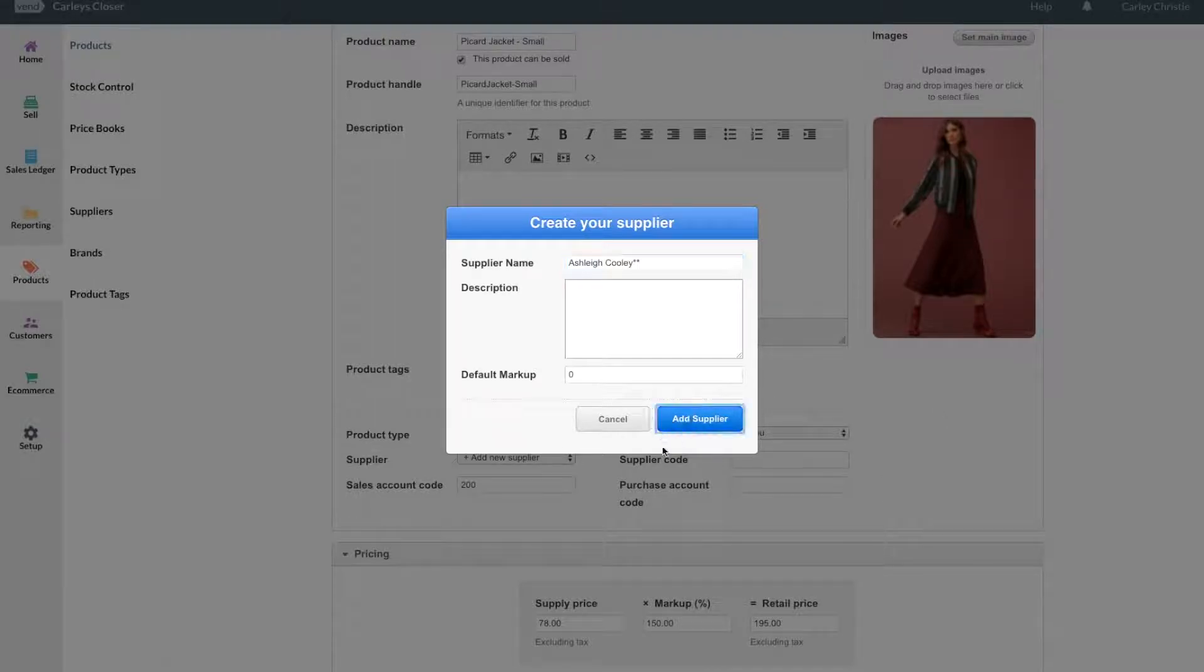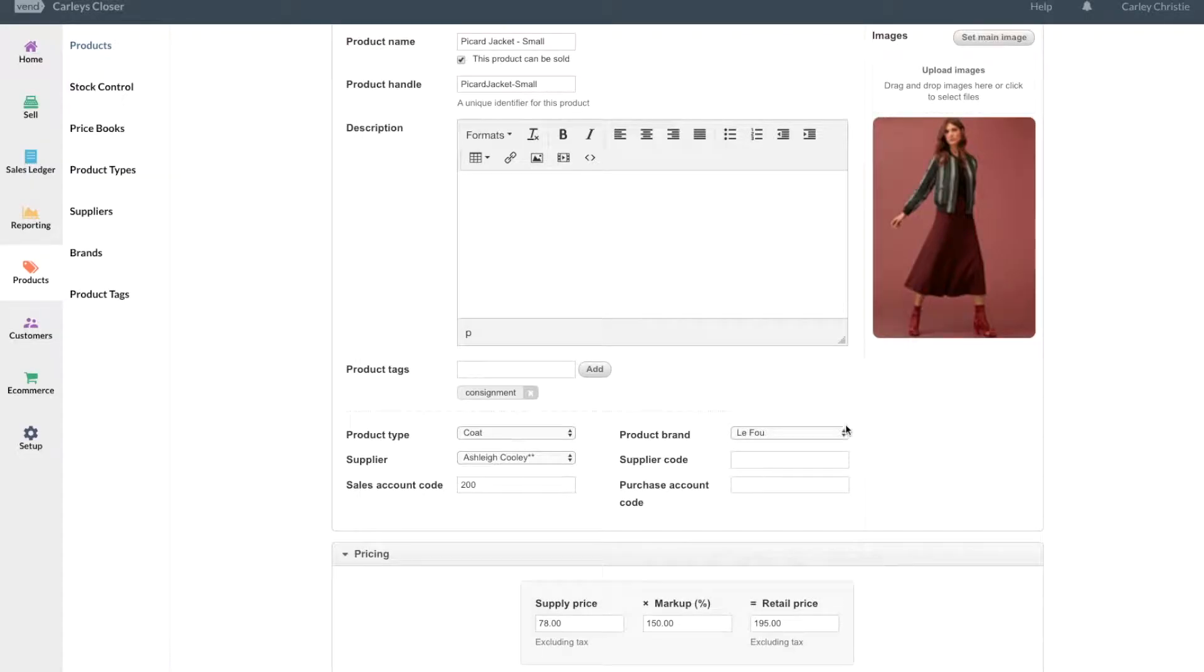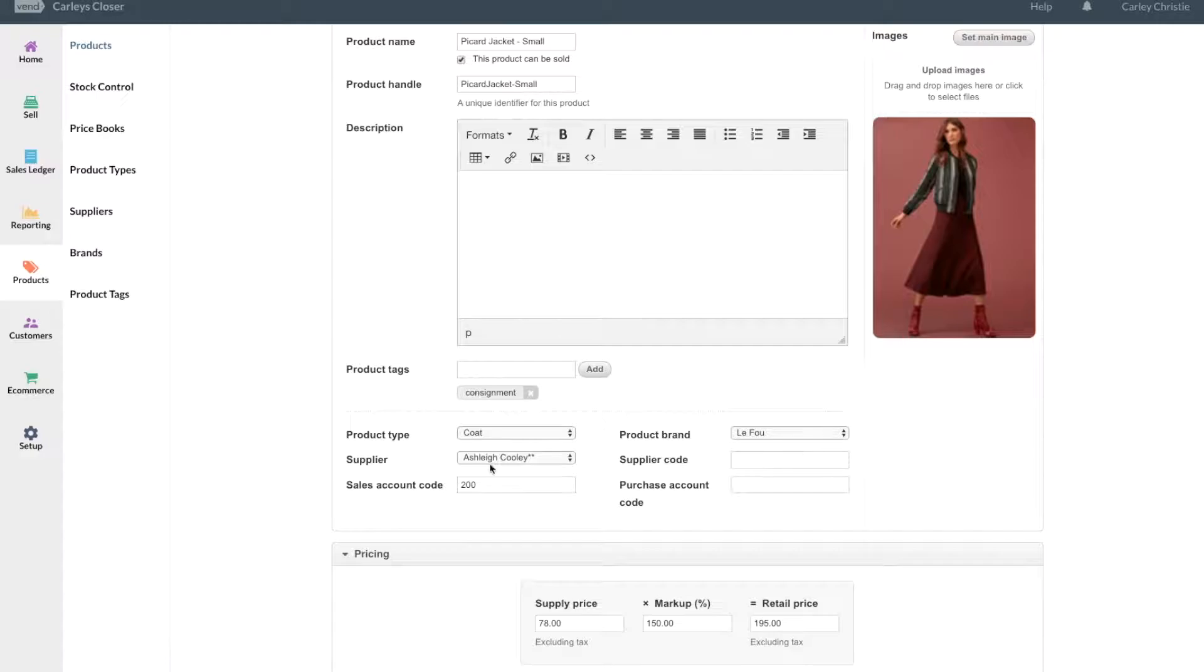You could fill out the brand if it's a little bit different, or if it's handmade it would be Ashley Cooley again.